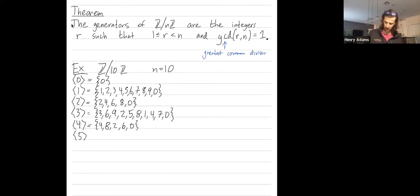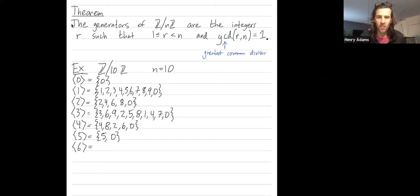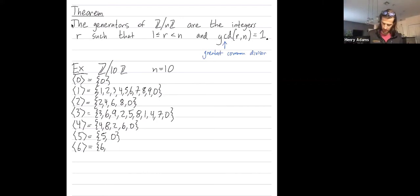Cyclic subgroup generated by 6: start with 6, add 6 to get 12 which is 2 mod 10, add 6 to get 8, add 6 to get 14 which is 4 mod 10.